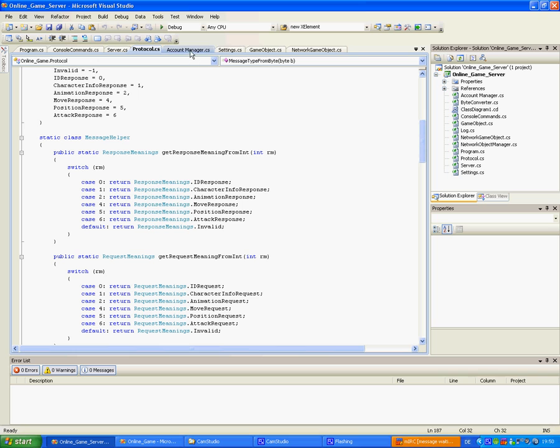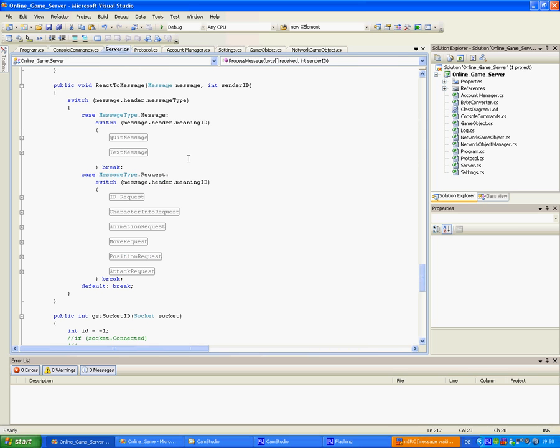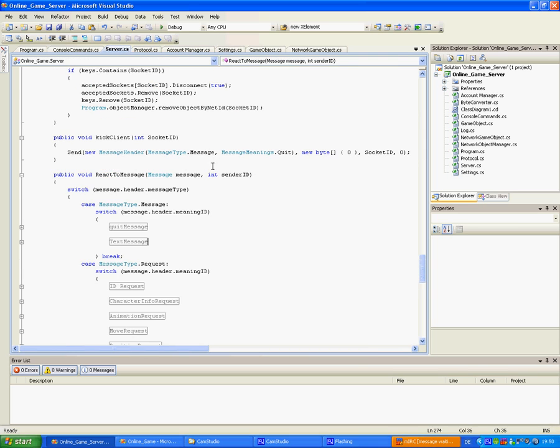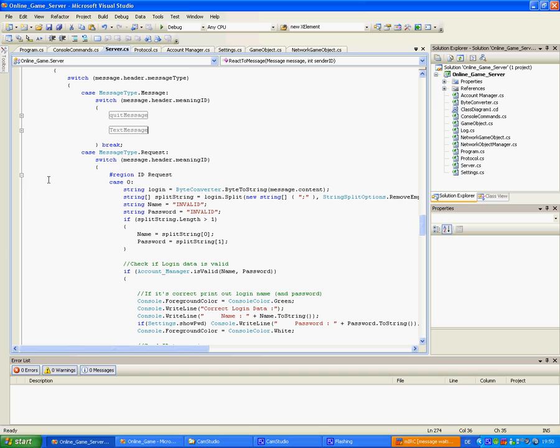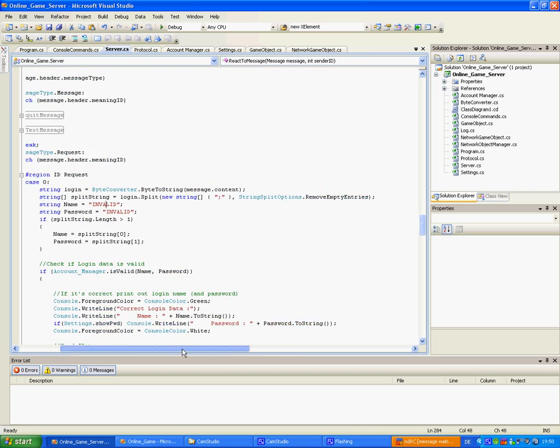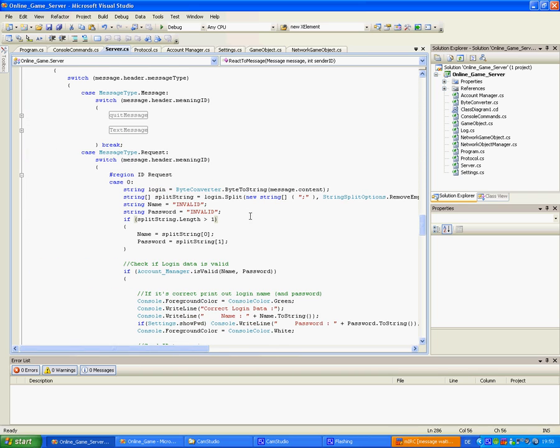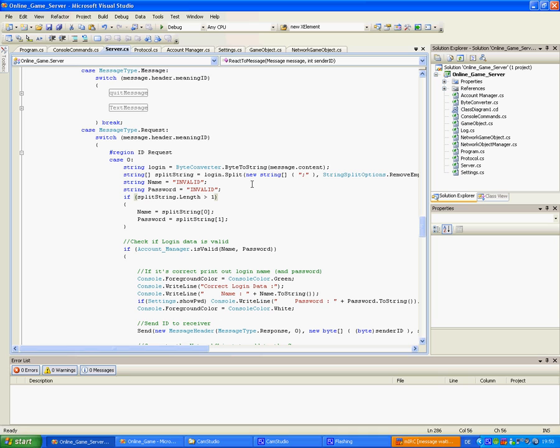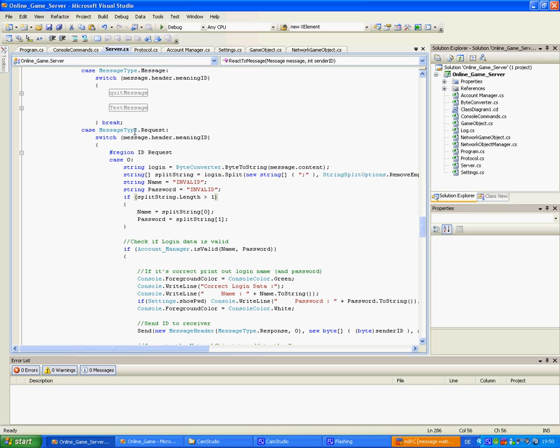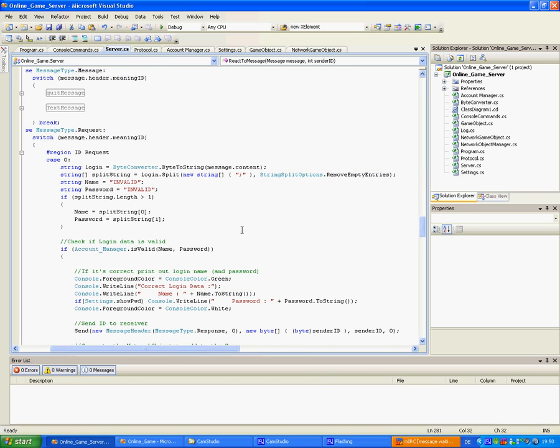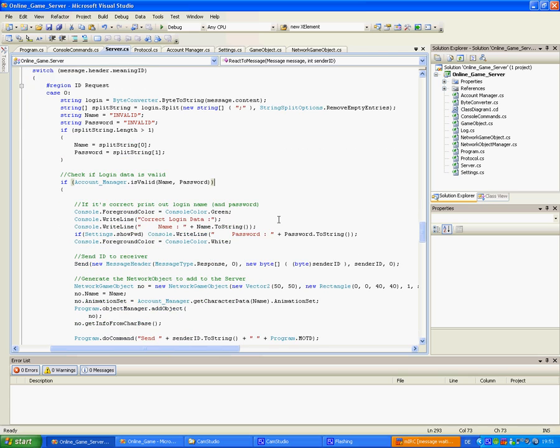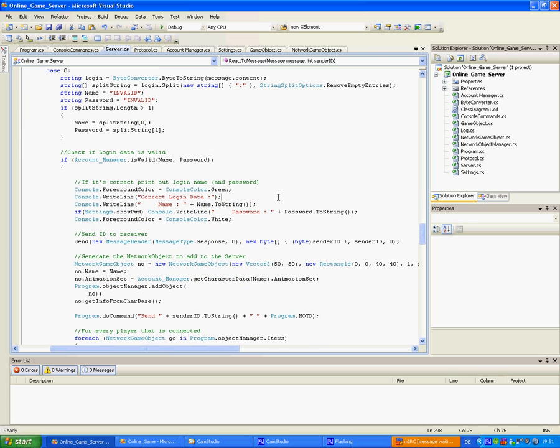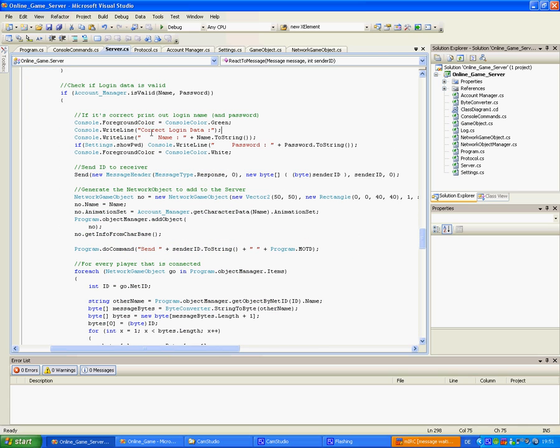Alright, so let's say I want to log in to the server. The server will receive an id request message. And it consists of a login name. Well, first of a header. Which is here meaning id will be 0 of the message header. And I will split for name and password. It's separated by a semicolon.